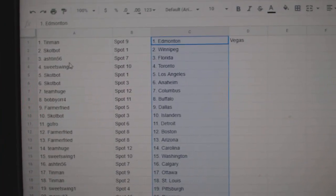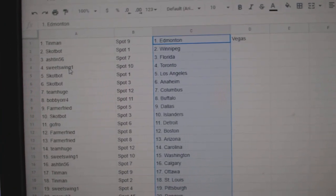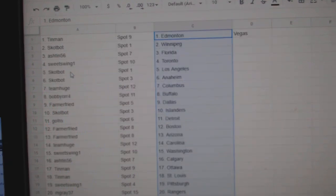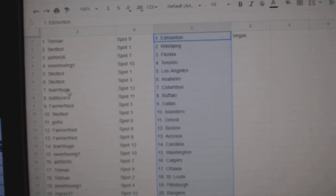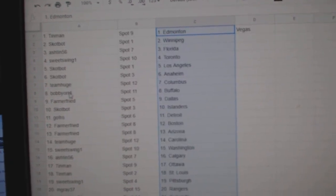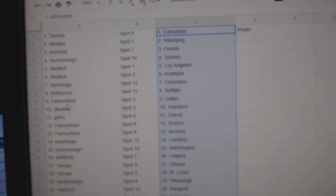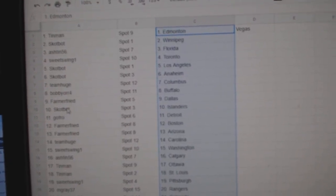Scott Bot Winnipeg, Ashton Florida, Sweet Swing Toronto, Scott Bot LA Anaheim, Team Huge Columbus, Bobby Orr Buffalo, Farmer Fried Dallas,